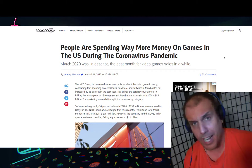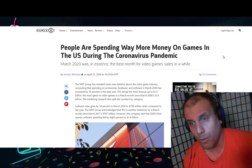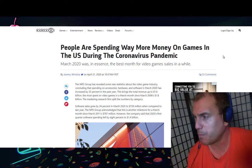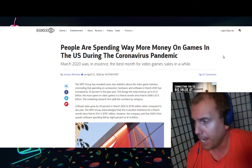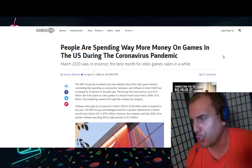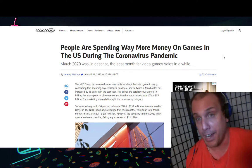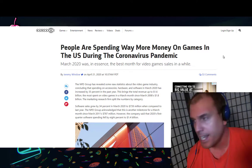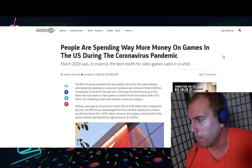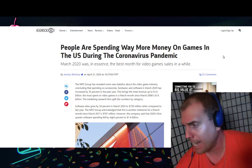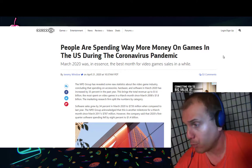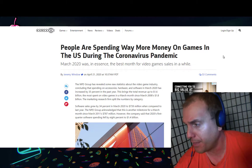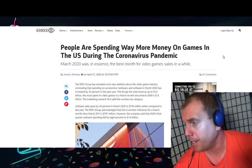The title of the news report is 'People are spending way more money on games in the US during the coronavirus pandemic.' March 2020 was, in essence, the best month for video game sales in a while. That was by Jeremy Winslow on April 21st, 2020 at 10:37 AM PDT. The article goes on to read...